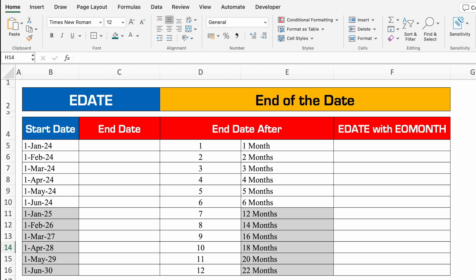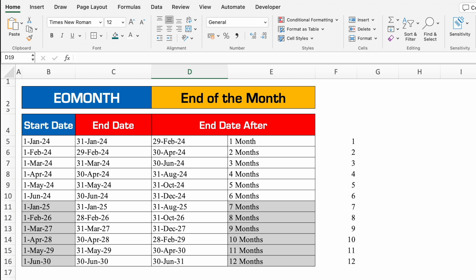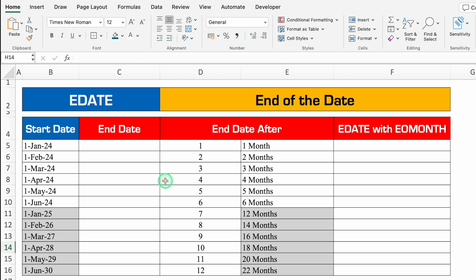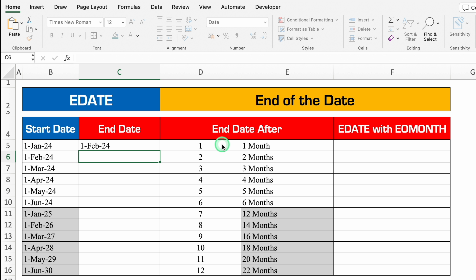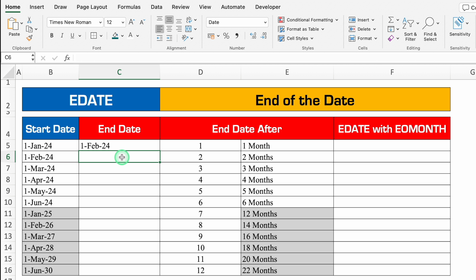Next is EDATE — End Date. Here's the catch: EOMONTH gives the end of the month (e.g., 31st Jan for start date 1st Jan), but EDATE behaves differently. Equal to EDATE, bracket open, start date — select this — comma, months: 1 month. Close the bracket and hit Enter. The end date is 1st February, not 31st January.